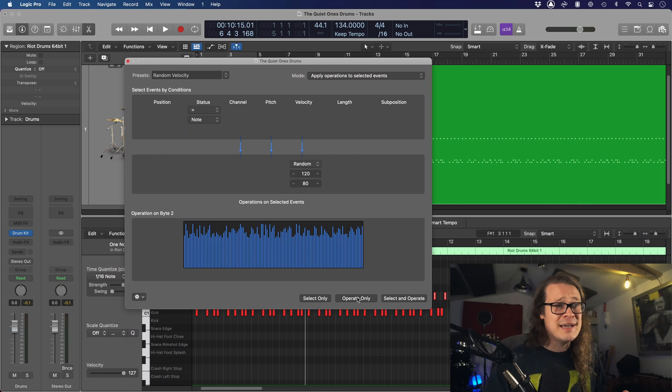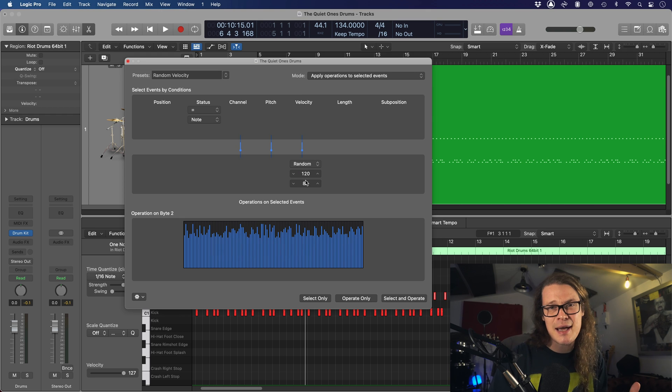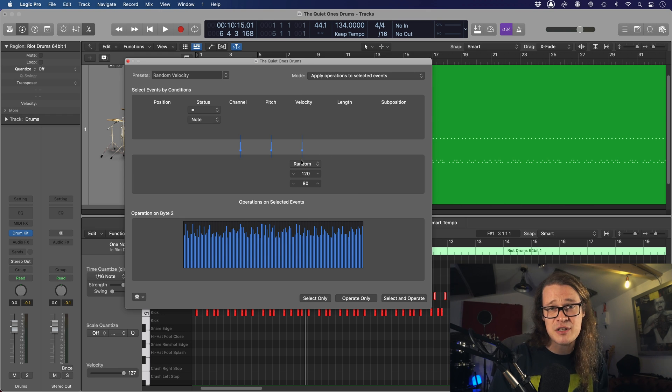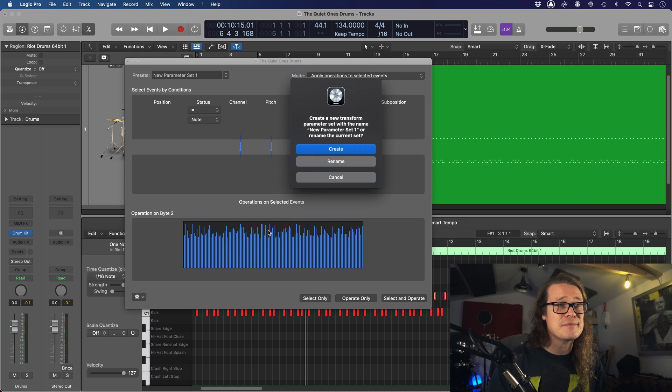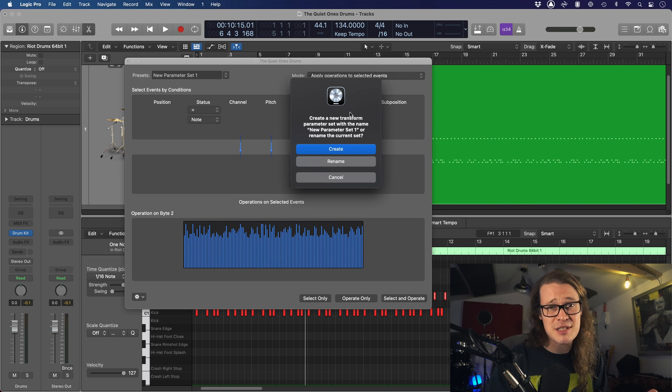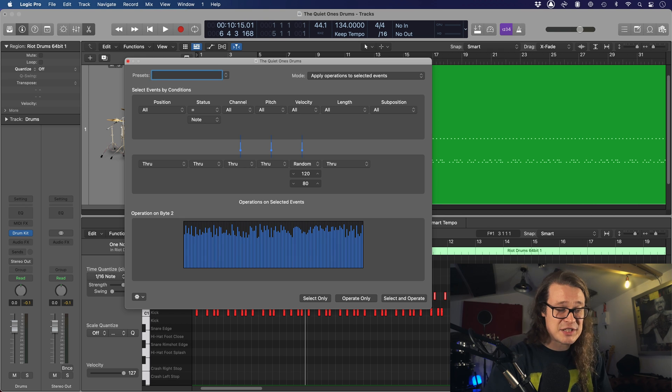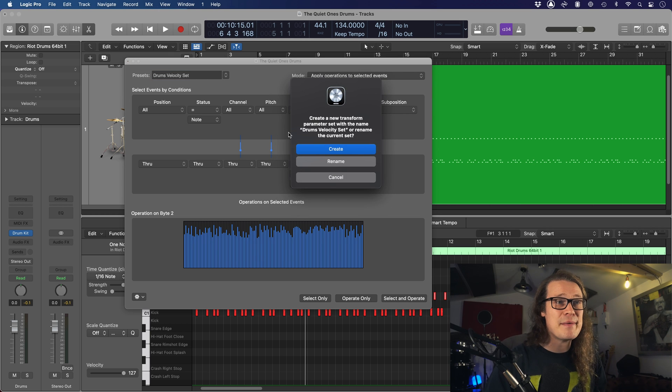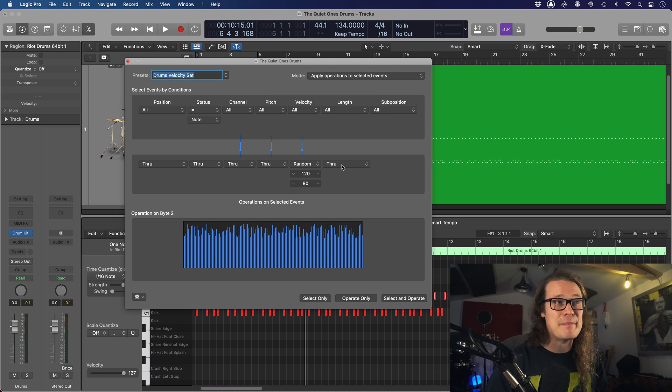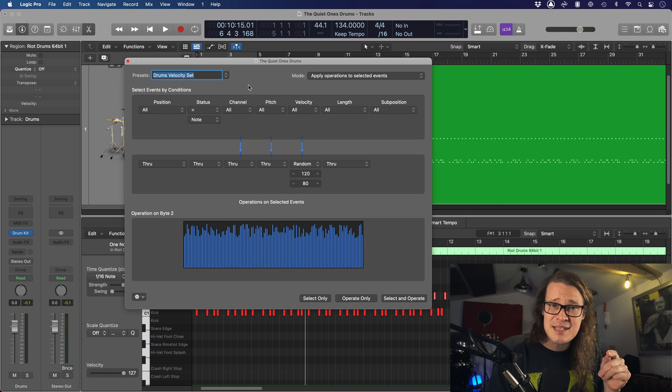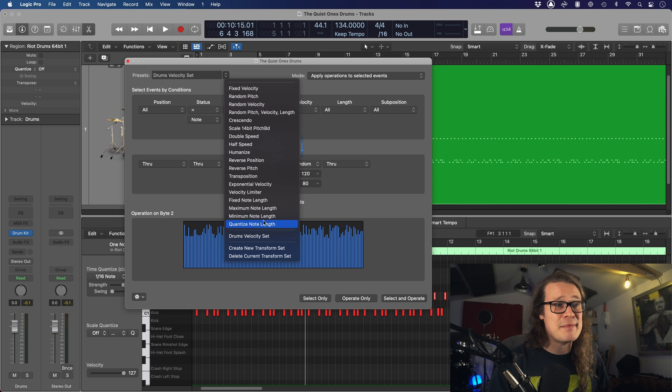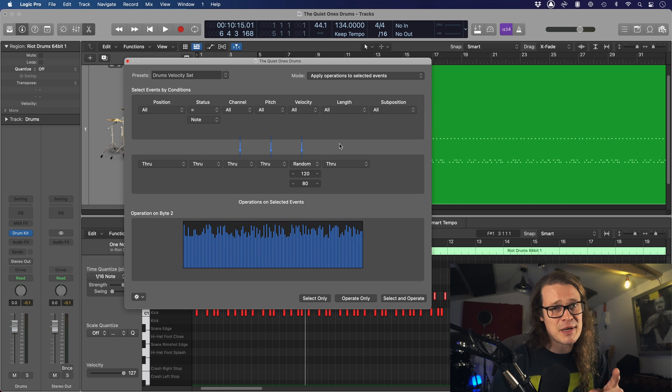We're going to save this as a preset and then save a key command to do this for us. If you're like me and you work a lot with MIDI drums, or more accurately people sending you MIDI drums and you need to humanize them, randomize those velocities, this is going to be an absolute lifesaver. Up here I'm going to go to my presets, create a new transform set. This is going to create essentially a preset with the settings I've applied here - randomize velocity, maximum 120, minimum 80. We're going to create a new transform set. It's going to ask if we want to call it new parameter set one or rename it. Let's rename it. Let's call it drums velocity set. Okay, and we're going to rename it. So now we've got a preset applied to this. That's just the first step though.